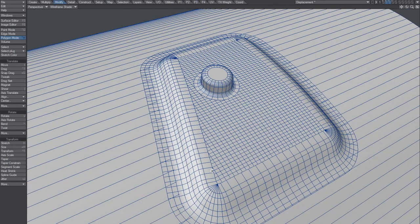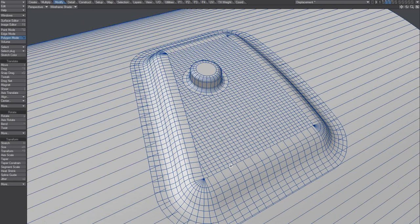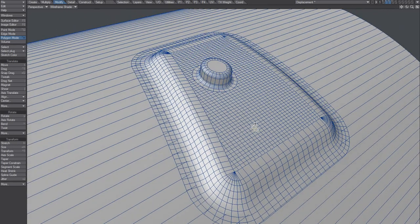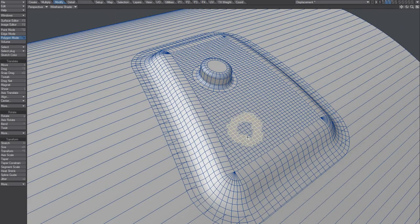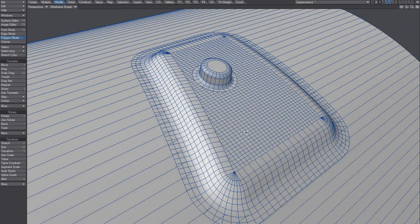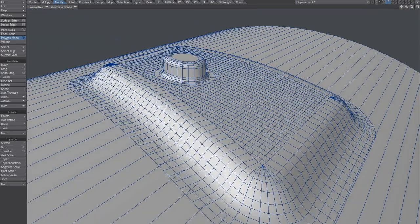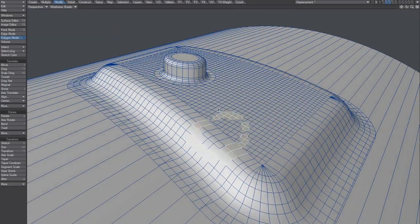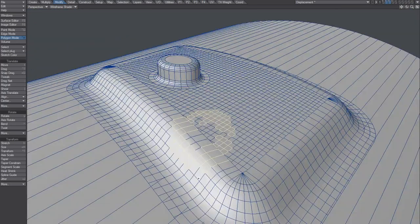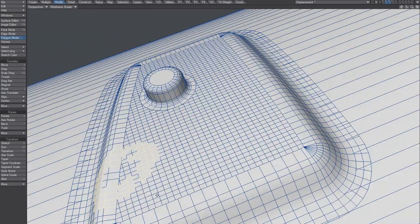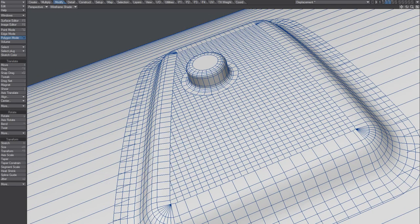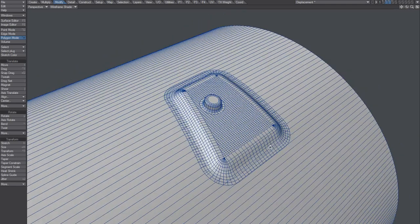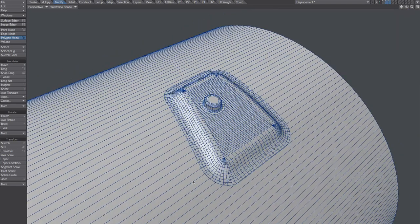Of course you can also continue tweaking this object. For example, you can cut things out or even use heat shrink on top of this again and add detail.